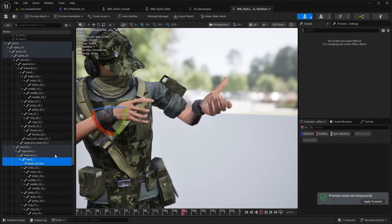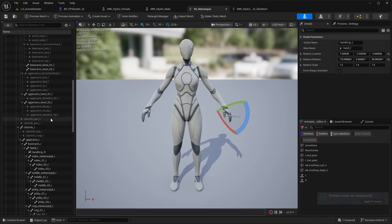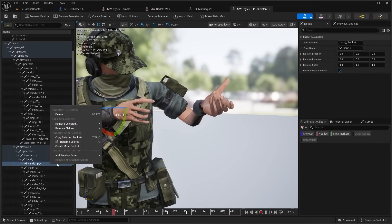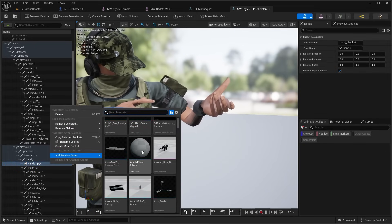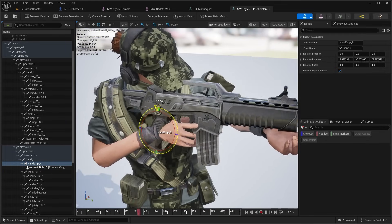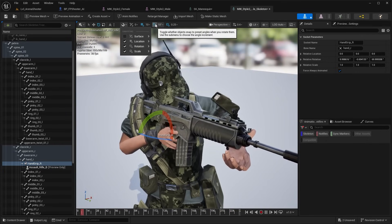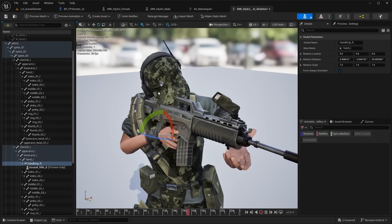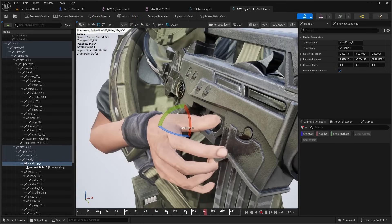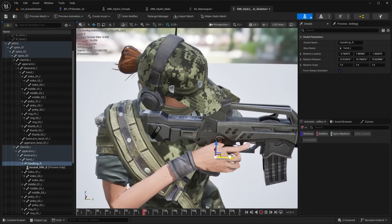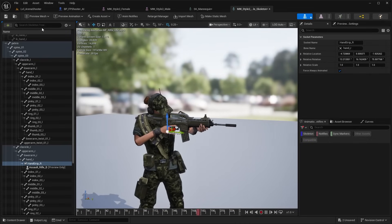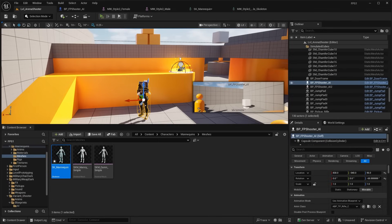Let's go into the female character, head over to the Skeleton, and preview an animation — the Rifle Idle Aimed On Site. Select the right hand and add a new socket. Copy the same name as the mannequin's socket, which is called Hand R Grip, and paste that. Right click it and add a preview asset — select the rifle — then rotate and position it. Turn off rotation snapping and grid snapping so you can move and rotate it smoothly. Position the rifle in the character's hand, then save.